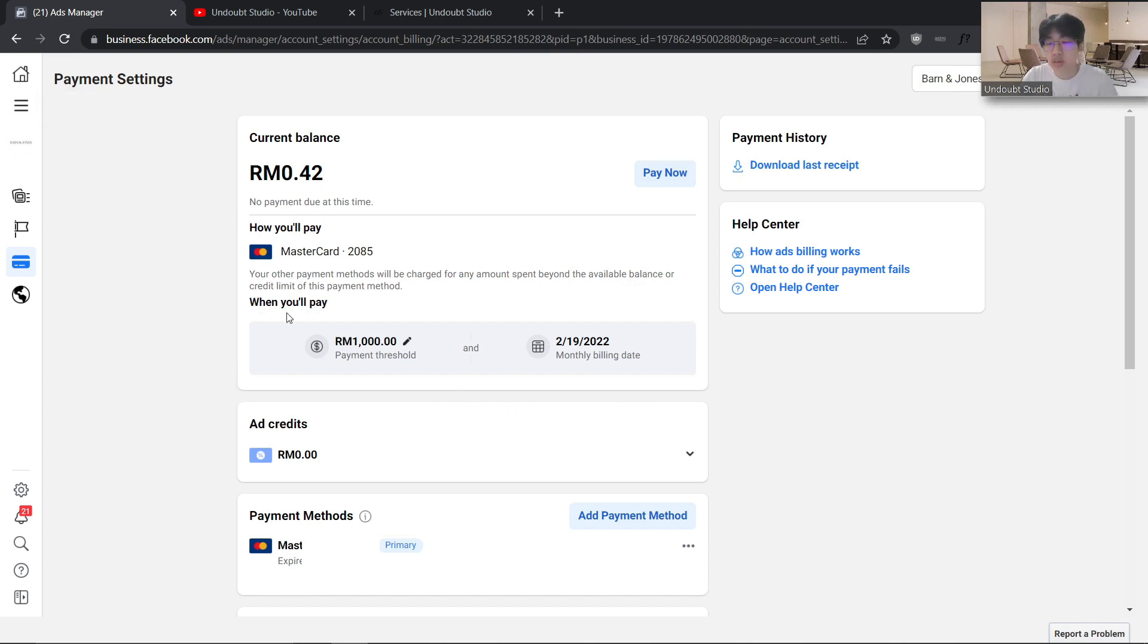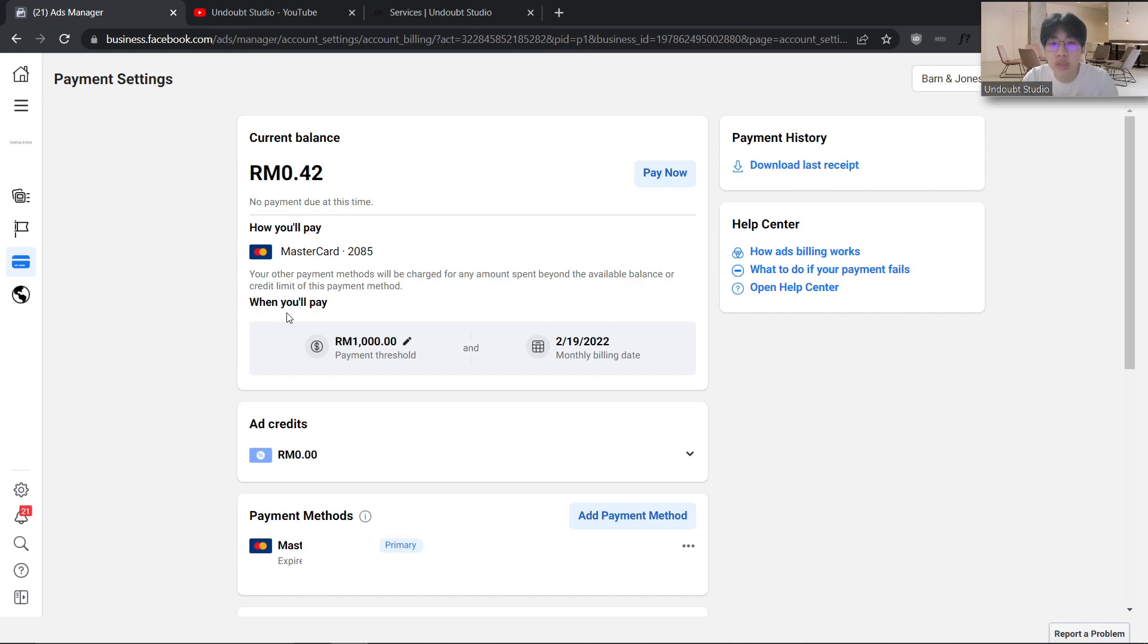Setting a higher payment threshold will help you so you don't have to continuously pay for your ads—it will help you run ads longer. So basically, this is it for this video, and I hope it helped you.